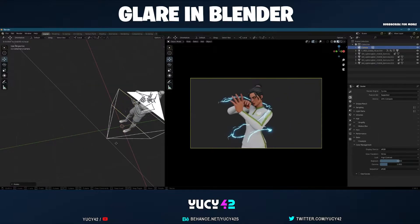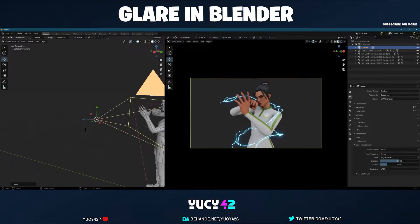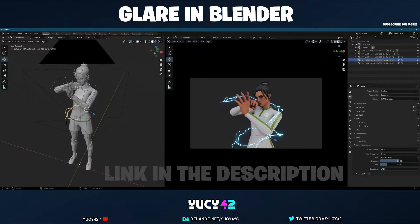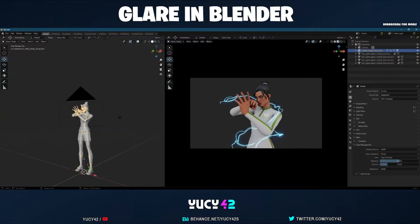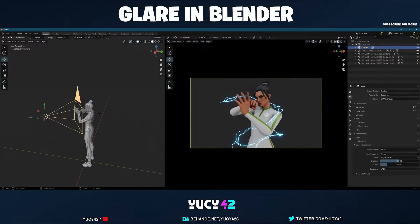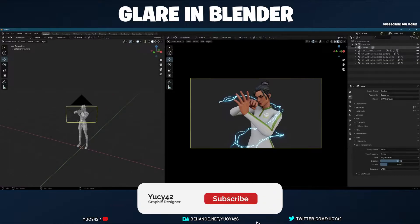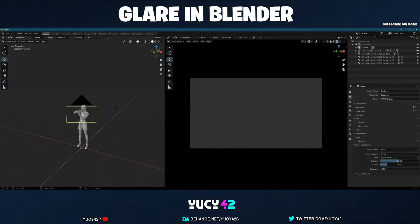Now you can see the skin's face, and that looks so much better. If you want the lightning balls, I'll have a link in the description, and you can find the skin online. Once you're happy with the composition, let's have a look at the render view. I'm going to be using Cycles because you need Cycles to use glare.